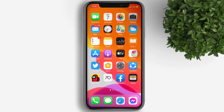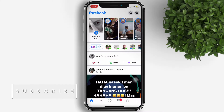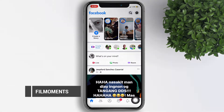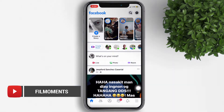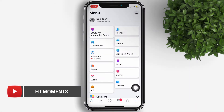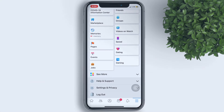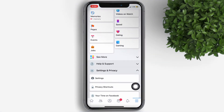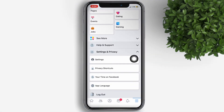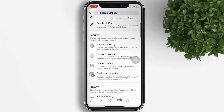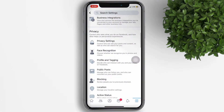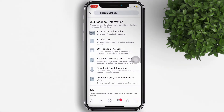To begin with, let's open our Facebook app on our iPhone. Tap on the hamburger icon — the three lines on the lower right corner. Scroll down then tap on Settings and Privacy, then Settings. Scroll down again and tap on Account Ownership and Control.